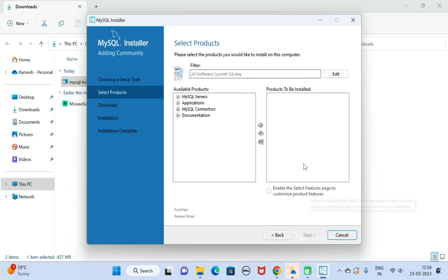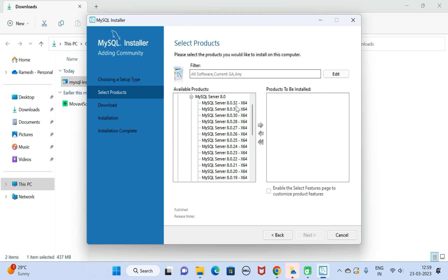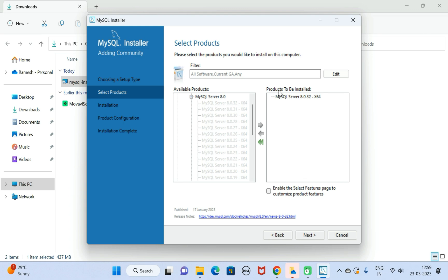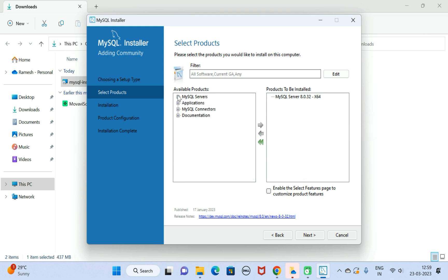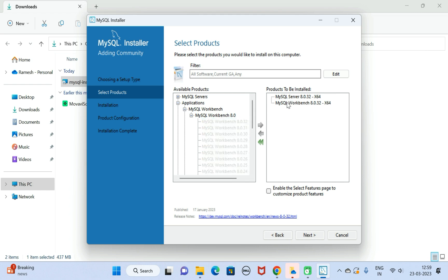We need to select the products. Go to MySQL Servers, expand MySQL Server, expand MySQL Server 8.0, and drag MySQL Server 8.0.32 into the 'Products to be Installed' section. Next, go to Applications, then MySQL Workbench, and drag it into the 'Products to be Installed' section.